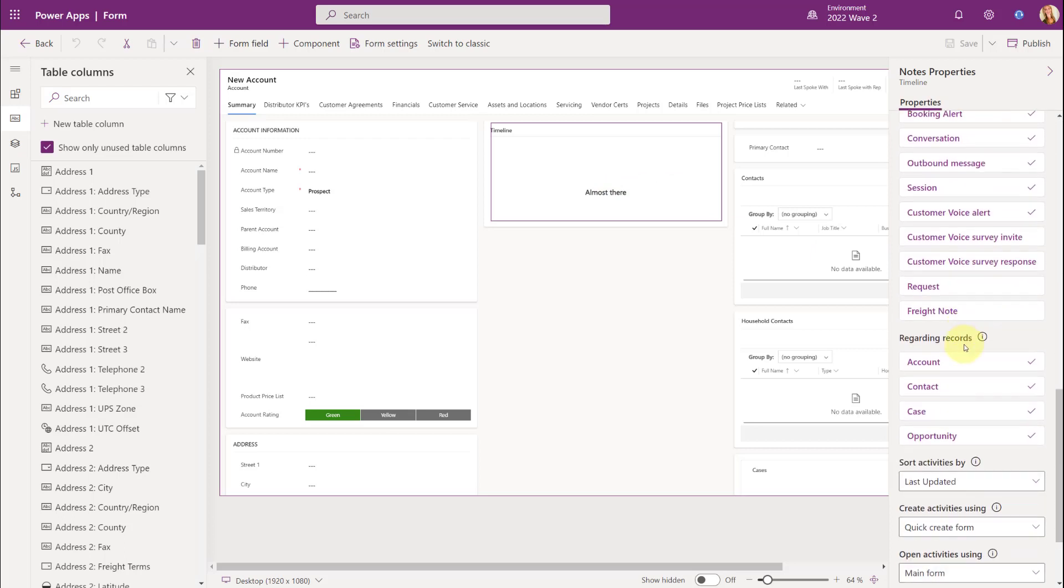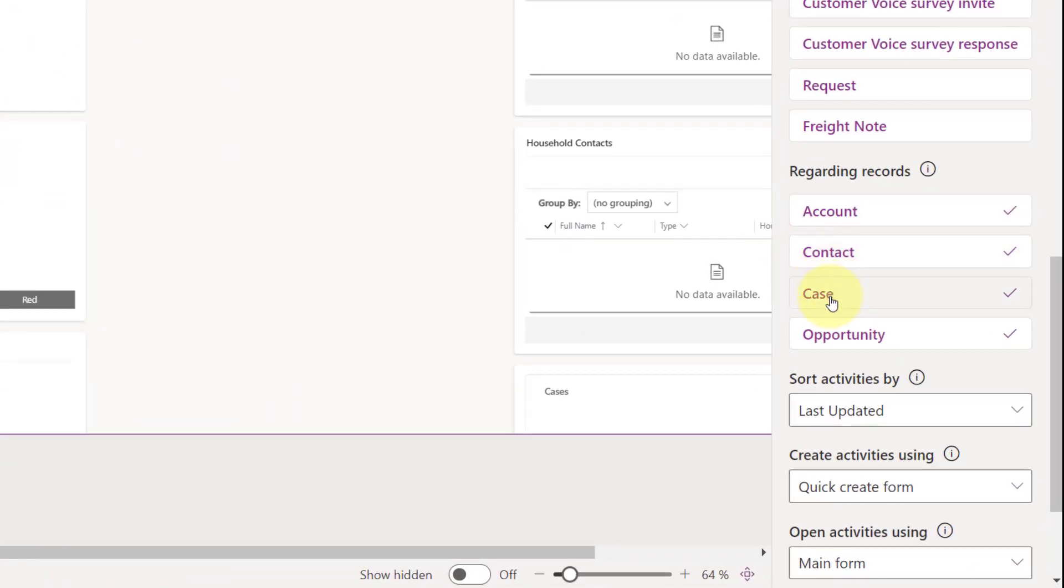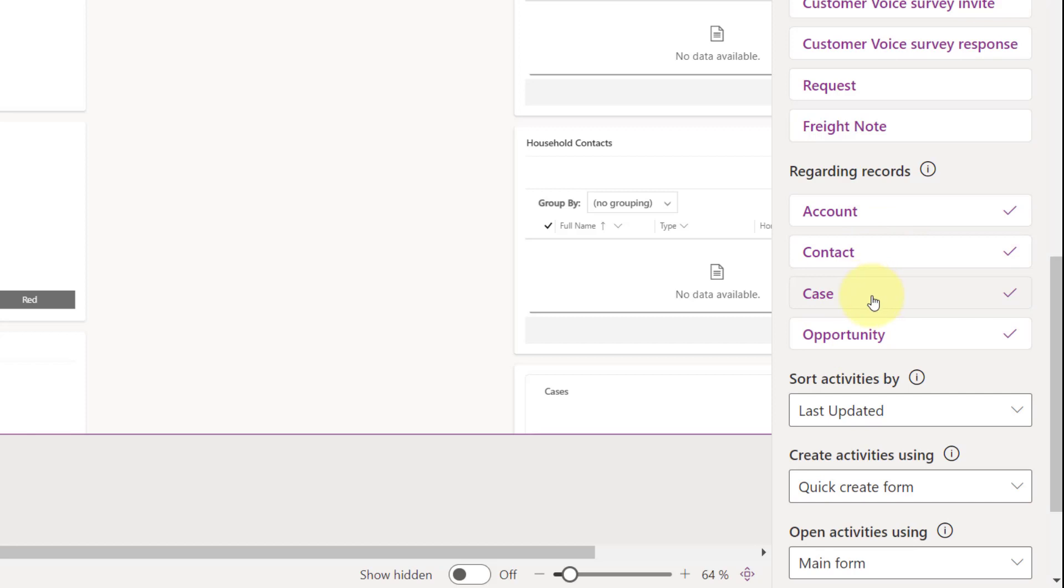And you'll notice that you have a section here that says Regarding Records. So you'll notice also that there's only four here. So if you have an activity regarding something else than these tables, obviously those are not going to be shown and they cannot be configured.